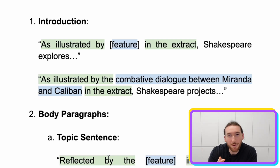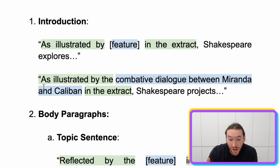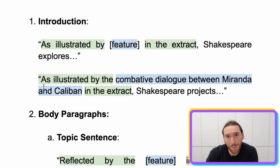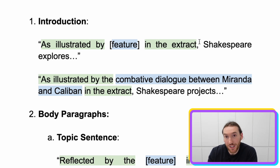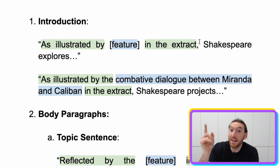For an introduction, a great phrase — a great specific sentence starter that you can all use — is: 'As illustrated by [feature] in the extract, Shakespeare explores.' It's not just 'as illustrated in the extract' because we need to say something specific.